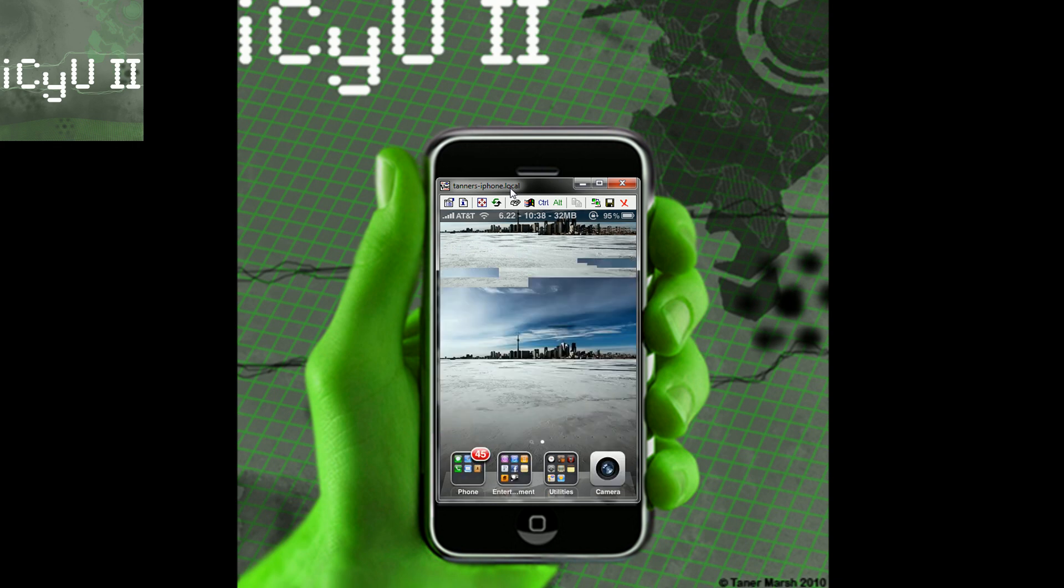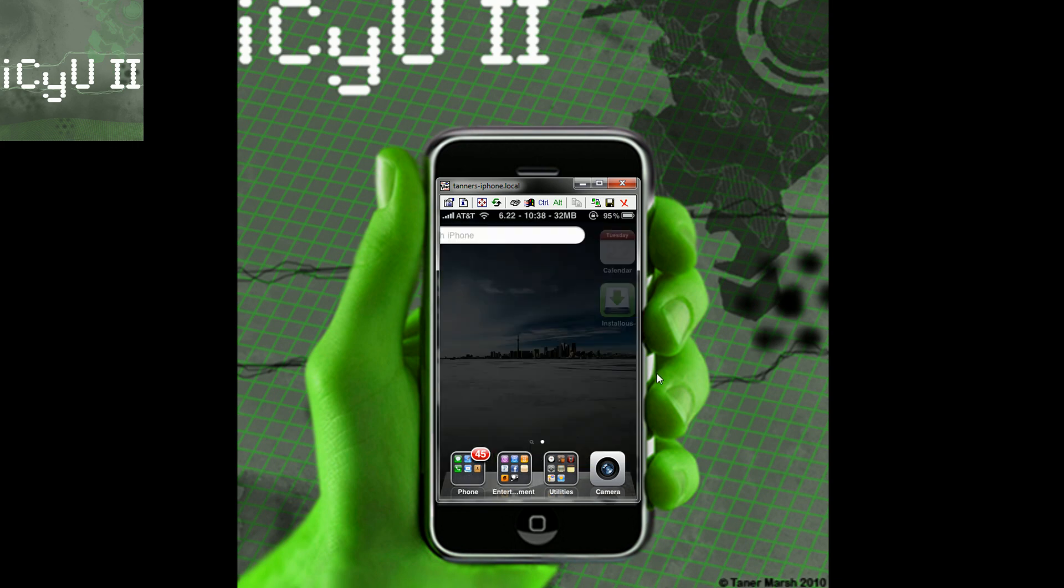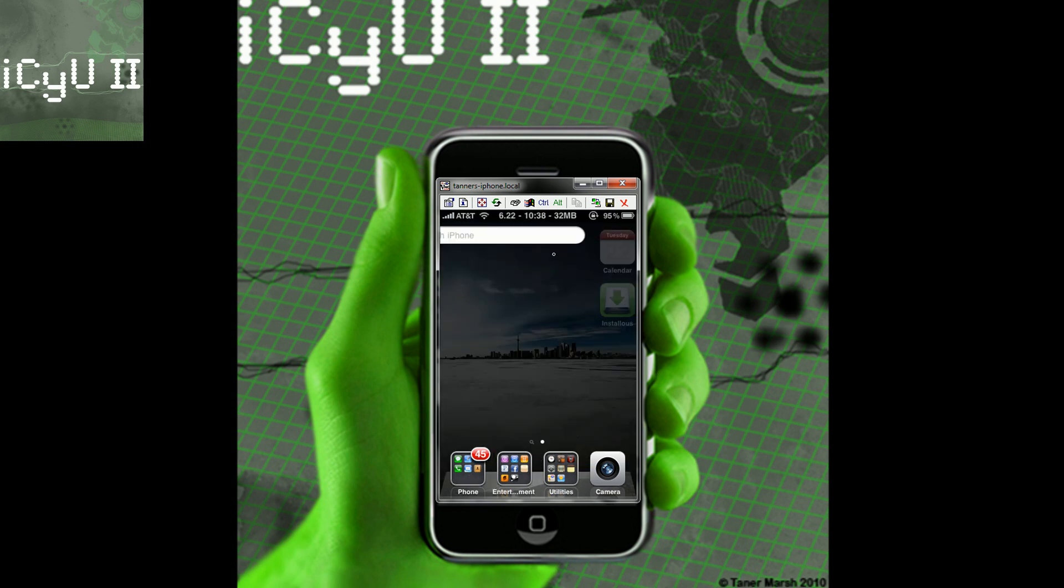So now it's connected and now I can view and actually control my iPhone. I will show you that I can type and it recognizes that.